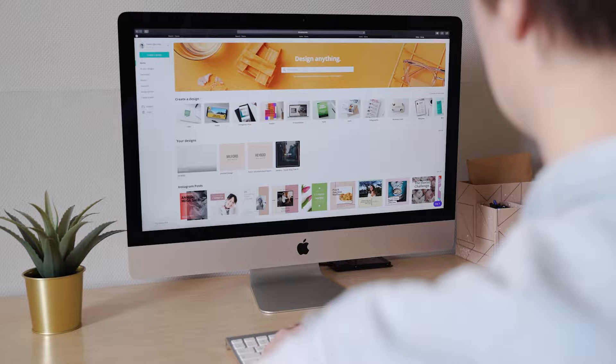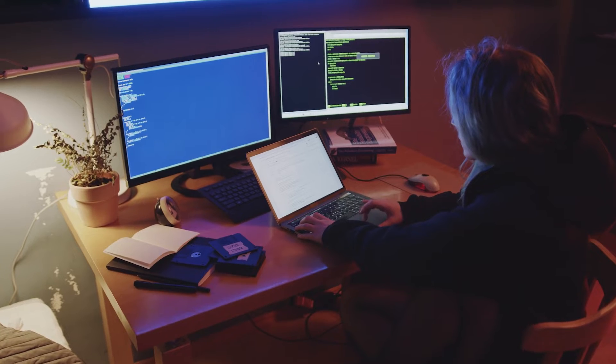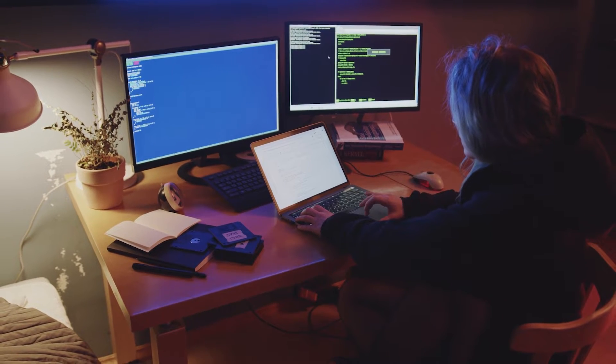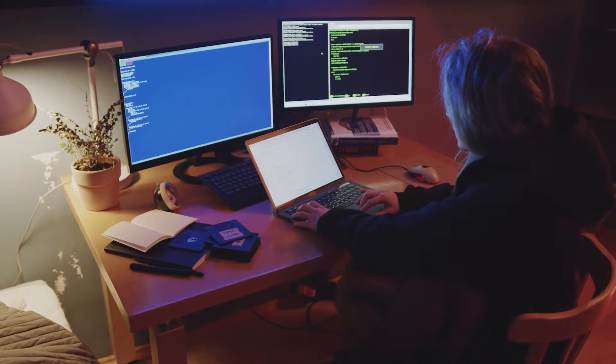Starport is an open-source rapid prototyping tool that is a developer-friendly interface to build, launch, and maintain a blockchain application.